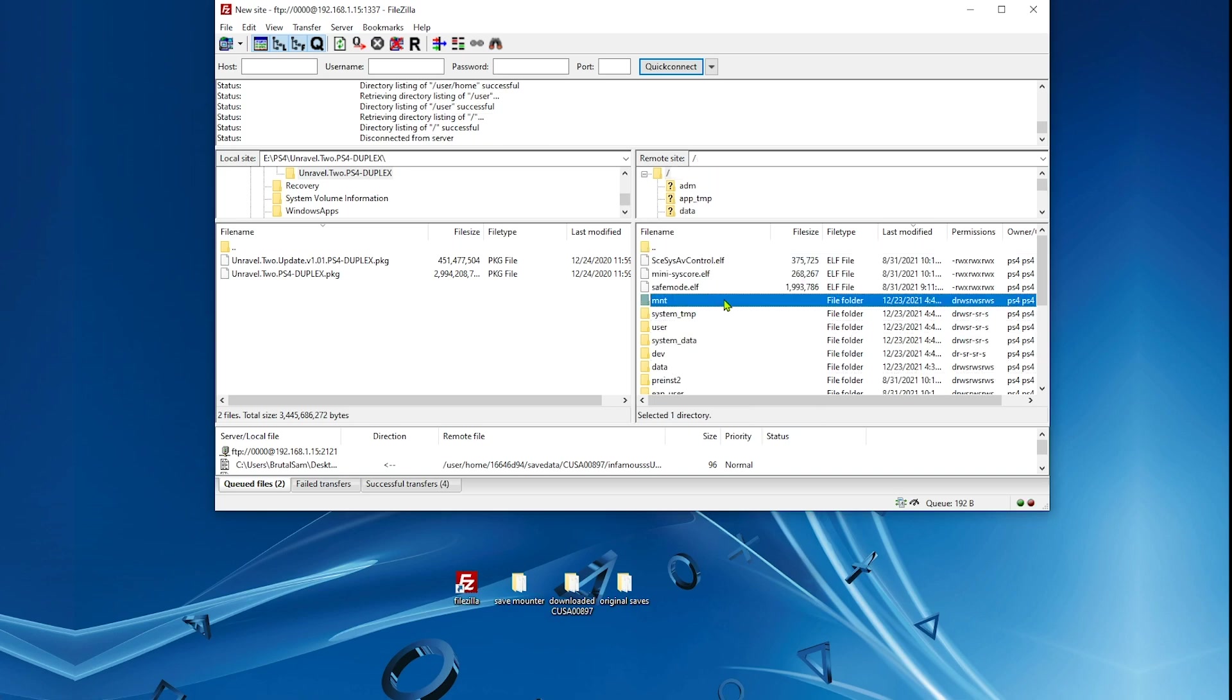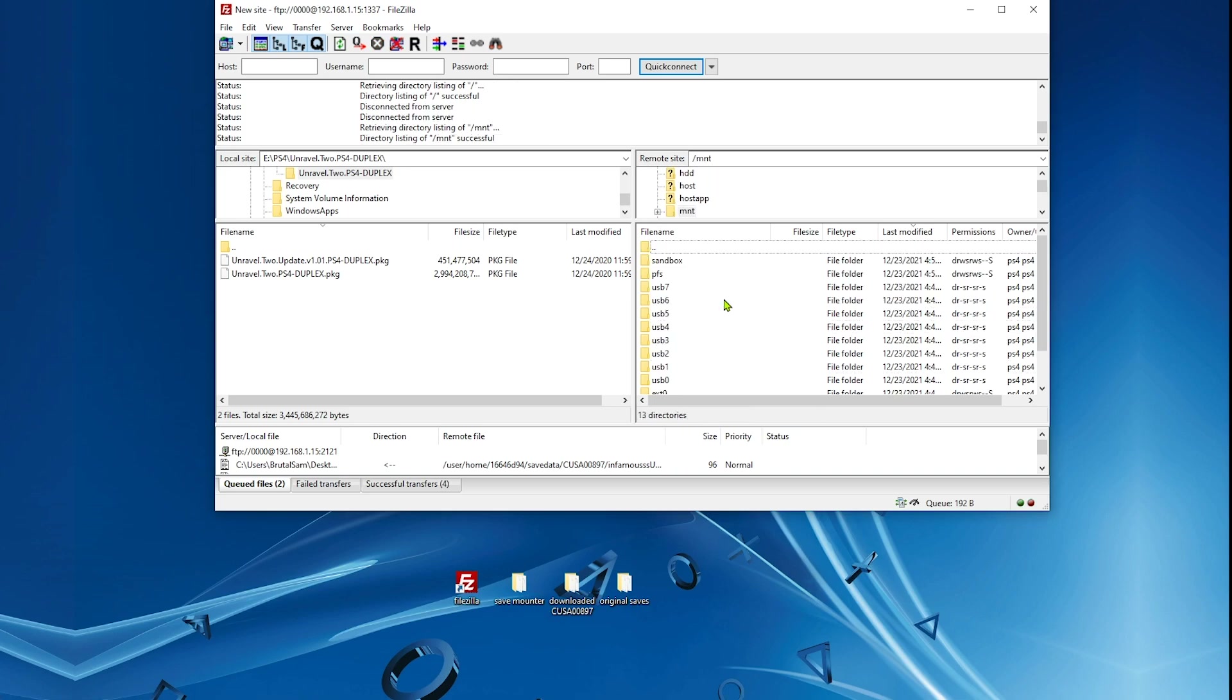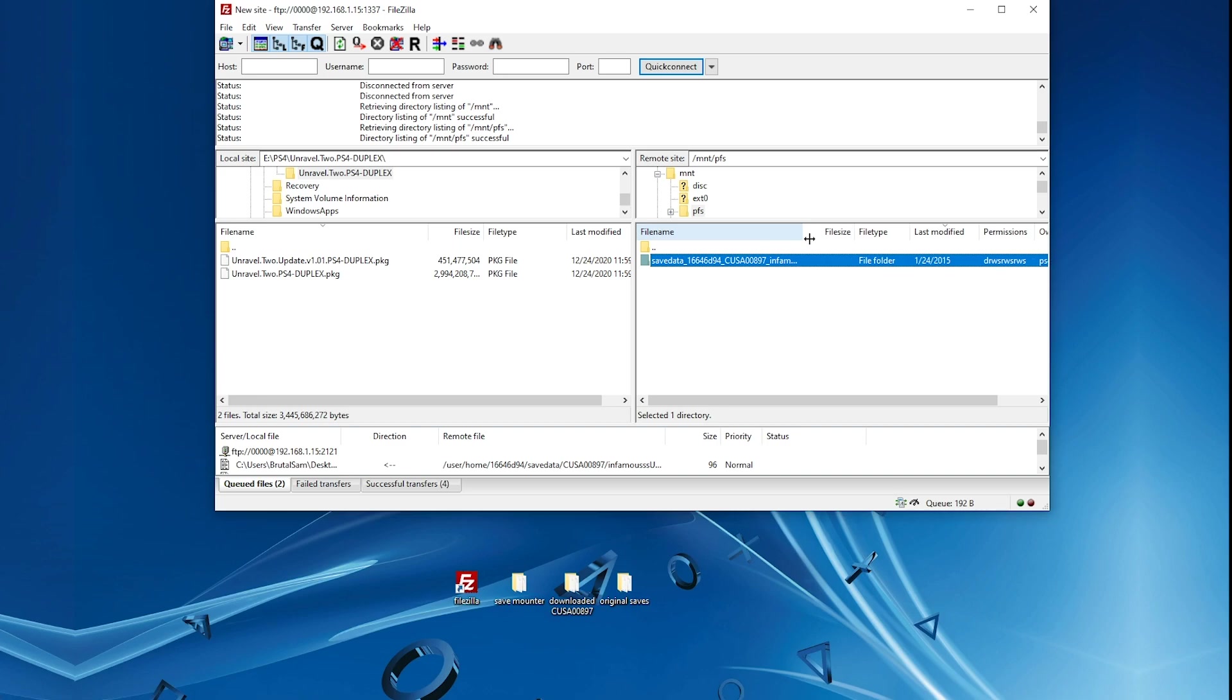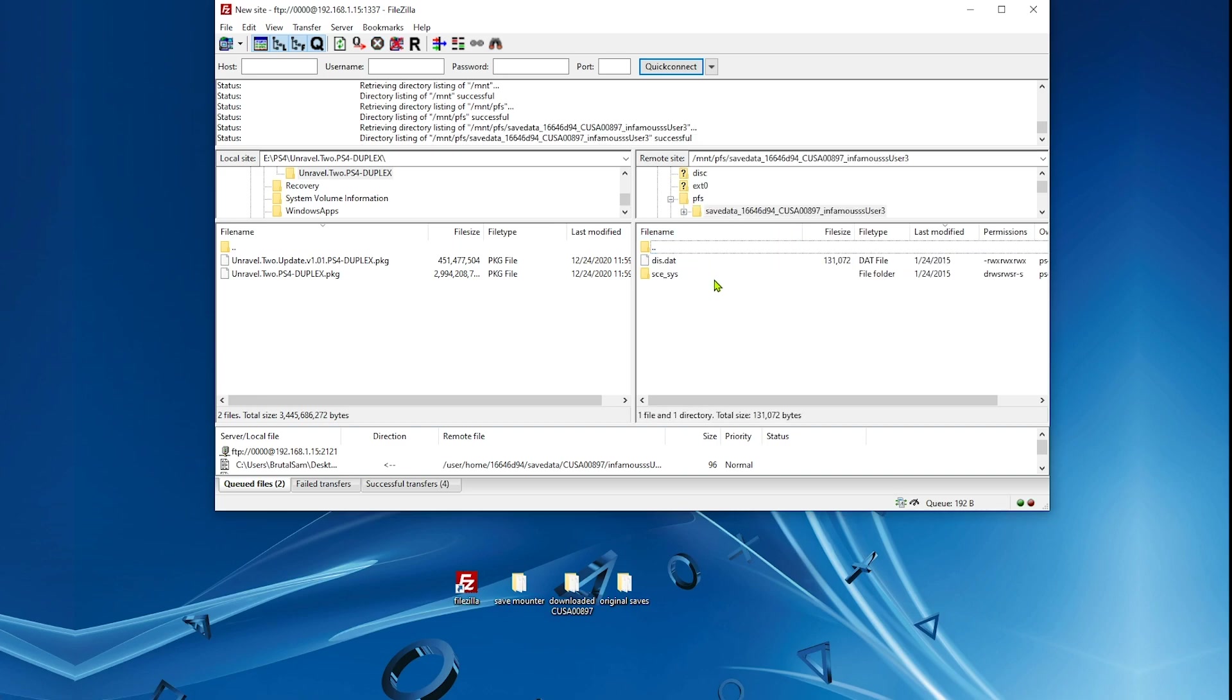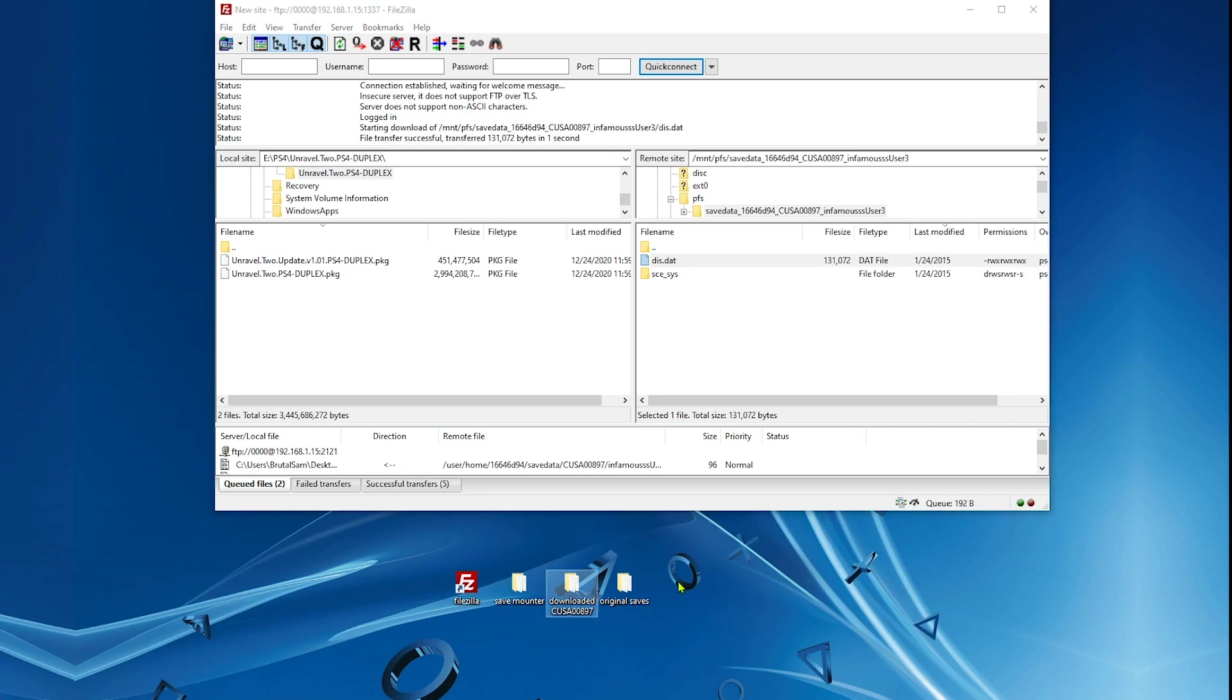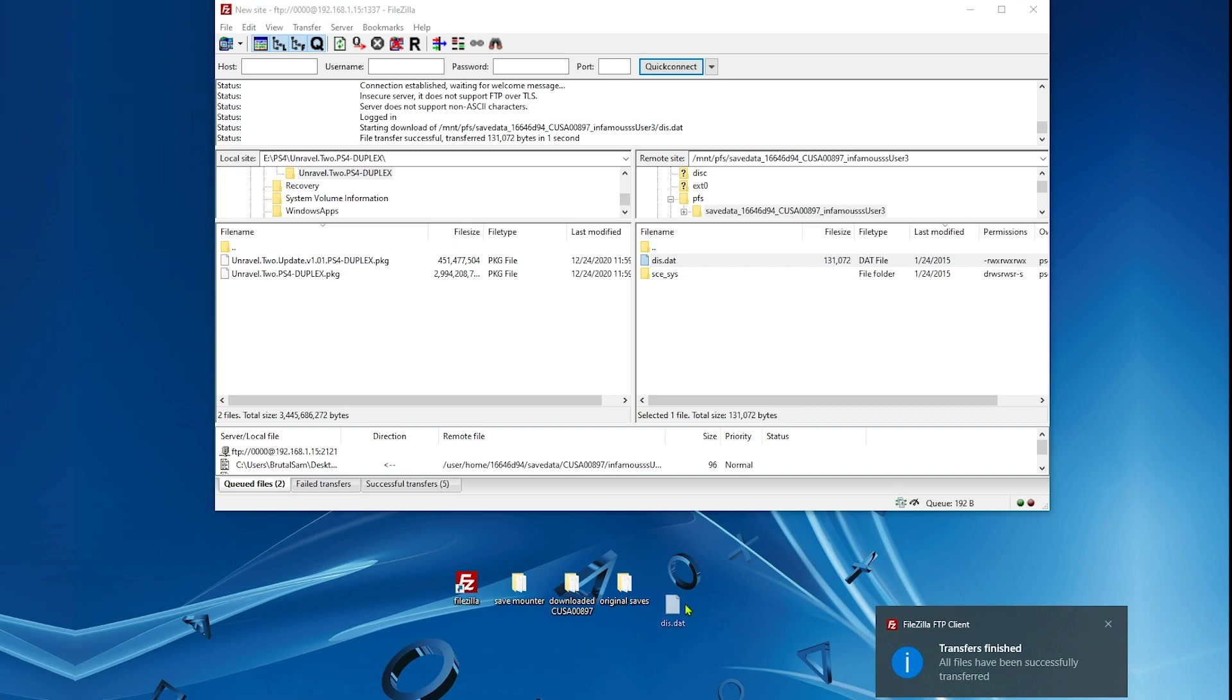The actual decrypted save file is here in mnt, pfs. As you can see, the game is here. This is Infamous First Light. Go ahead and open that and here's your decrypted save file, the modded decrypted save file. Go ahead and drag it and drop it to the desktop, copy it whatever you want, just copy it to your PC.